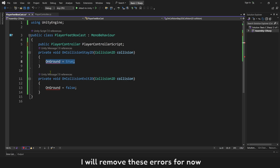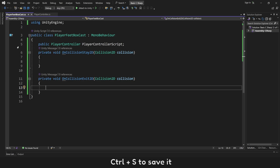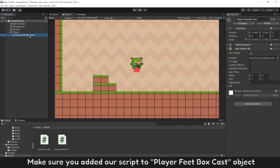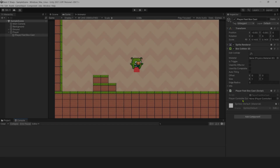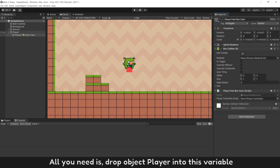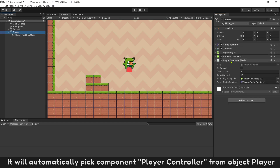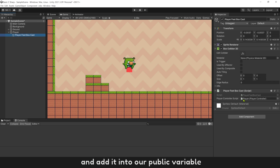Remove these errors for now and save with Control+S. Make sure the script is added to the PlayerFeetBoxCast object. Now you can add the PlayerController component into this public variable. Just drop the player object into this variable — it will automatically pick the PlayerController component from that object and assign it into our public variable.